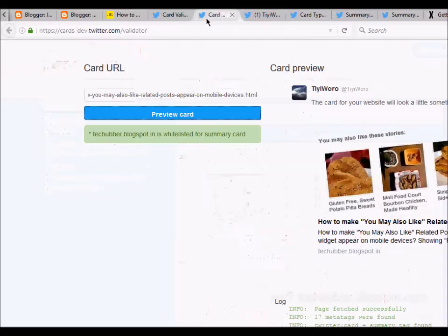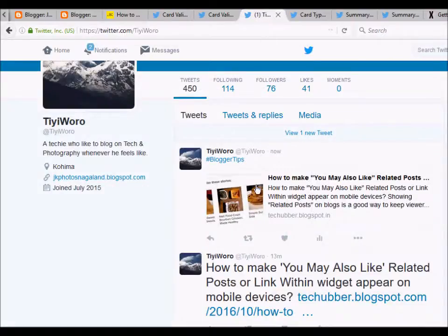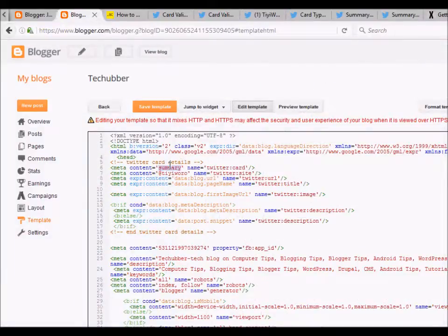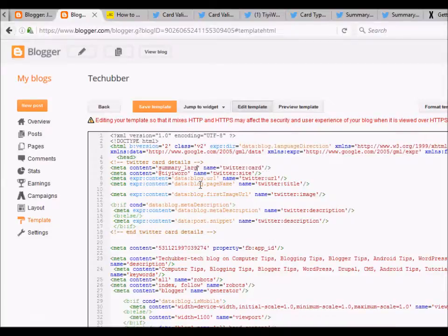In the validator we are able to see a large image, but when I tweet it it's showing me the summary card because in my code it's summary only. Now let's try to change the content code to summary large image to display a larger image. Save it.